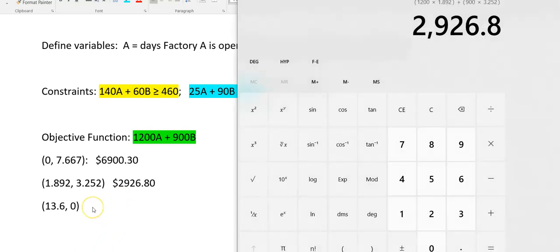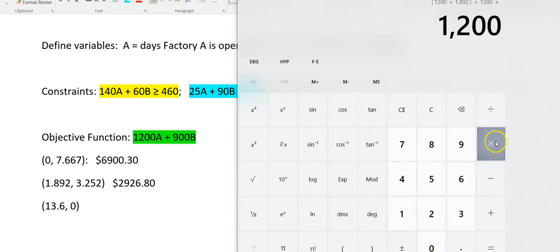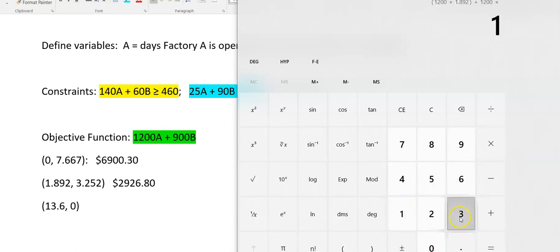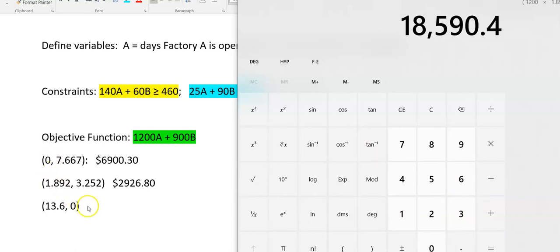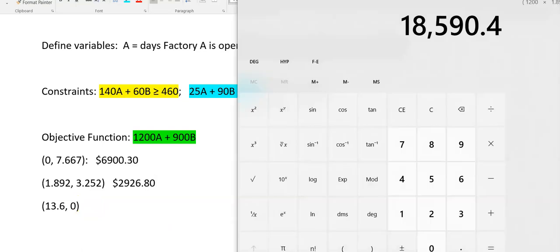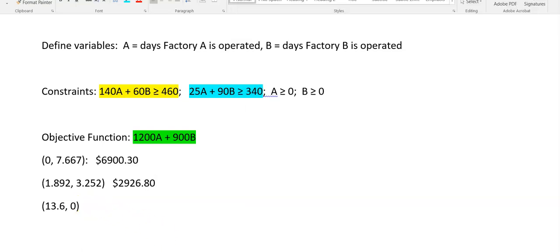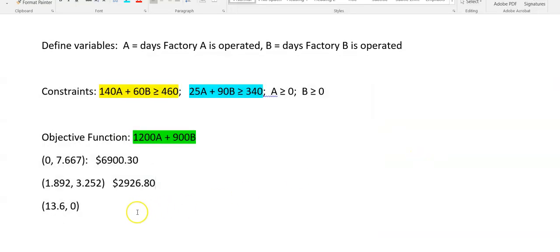And the last option is Factory A only for 13.6 days. I'm pretty sure that's definitely going to give me a lot higher. $18,590 and 40 cents.